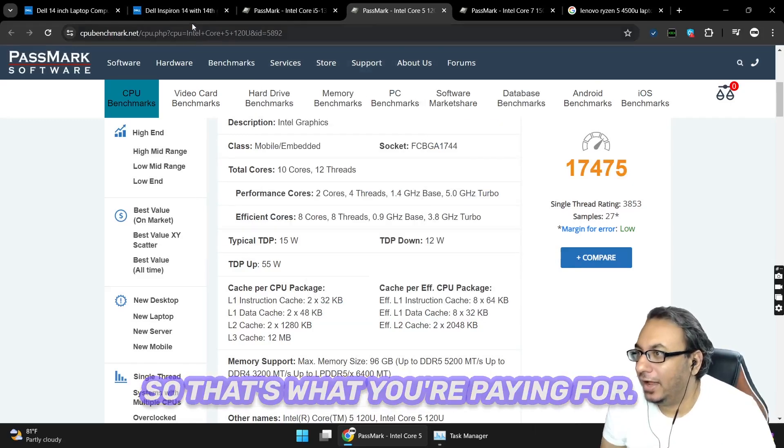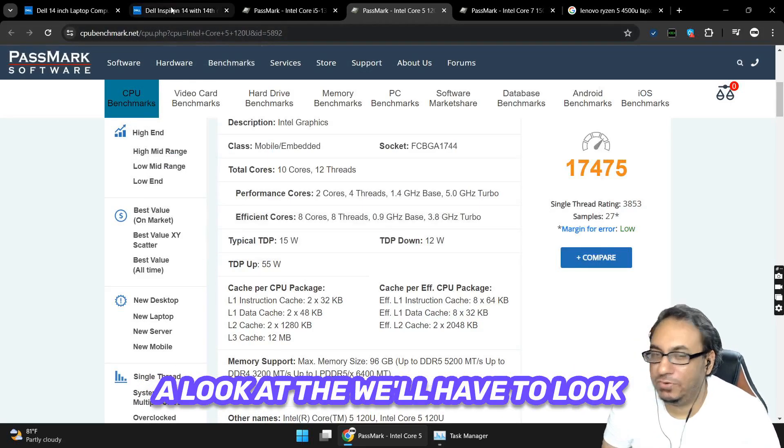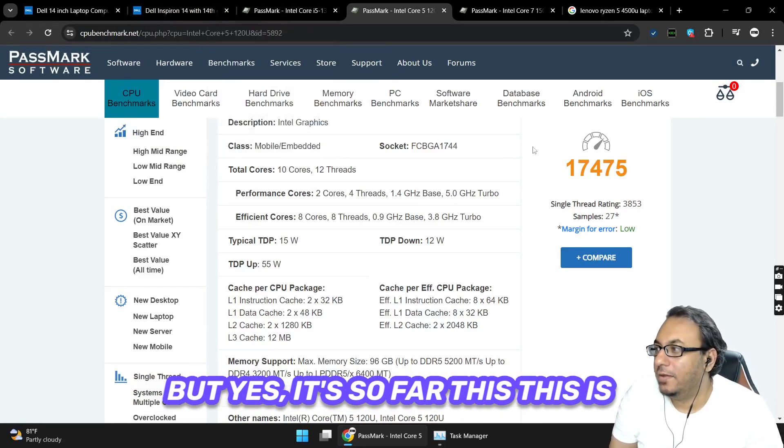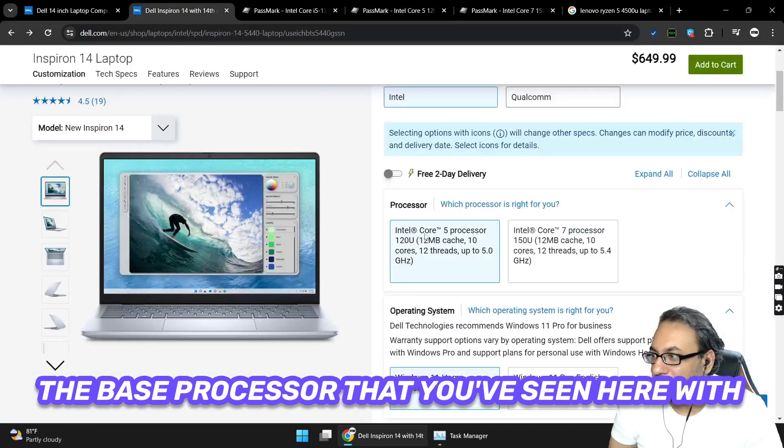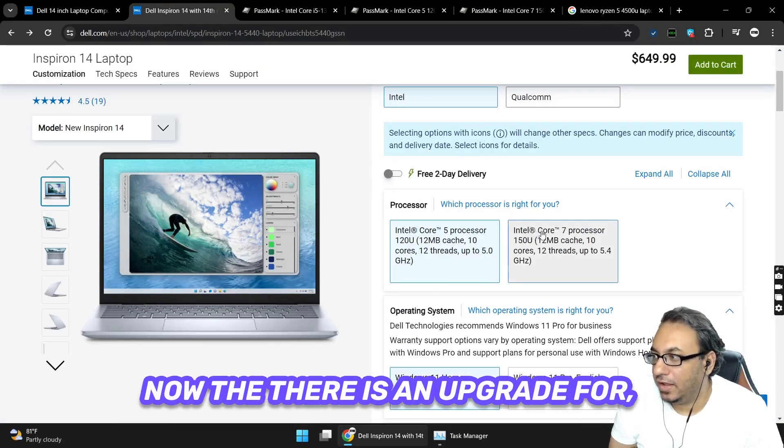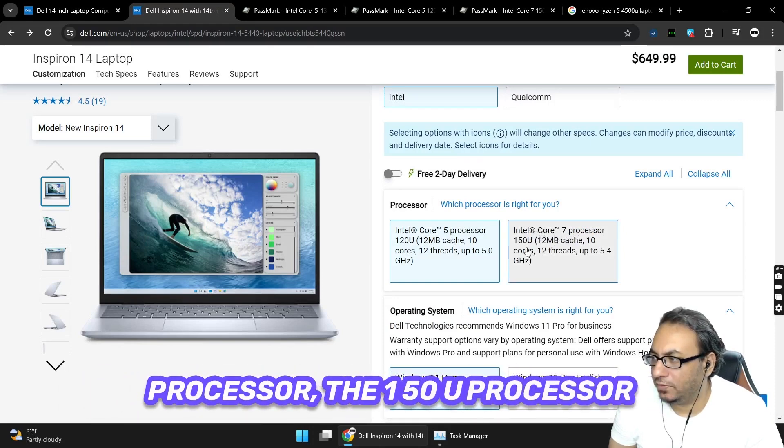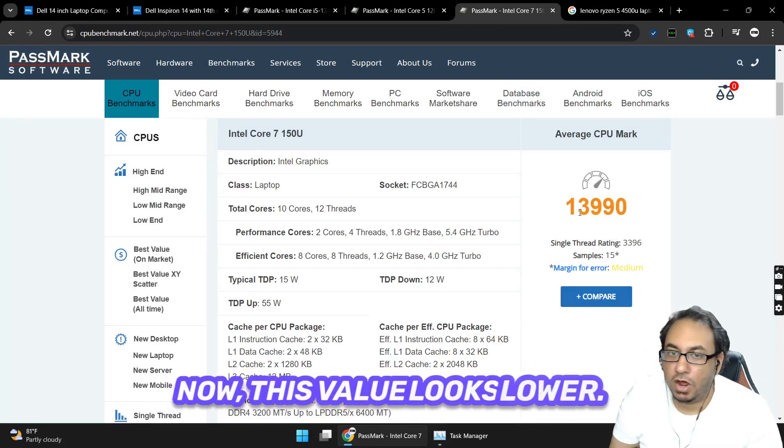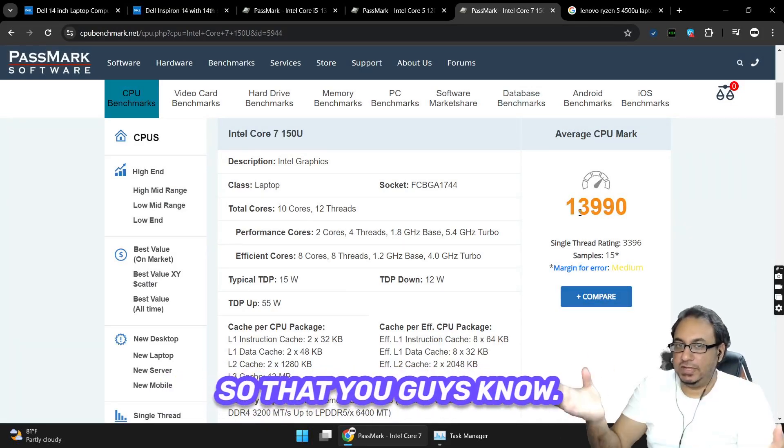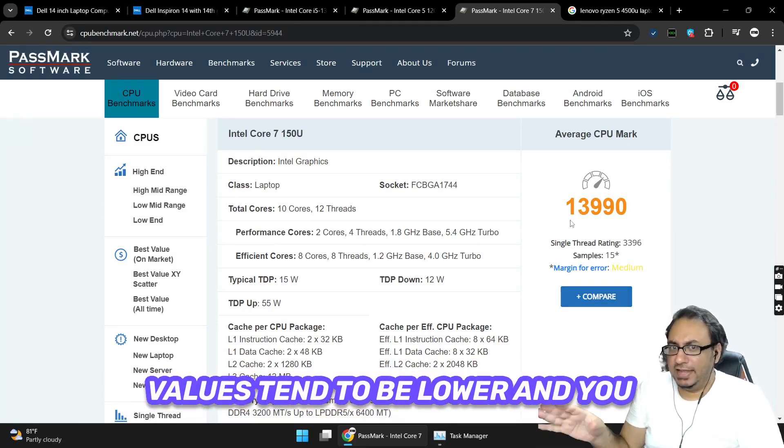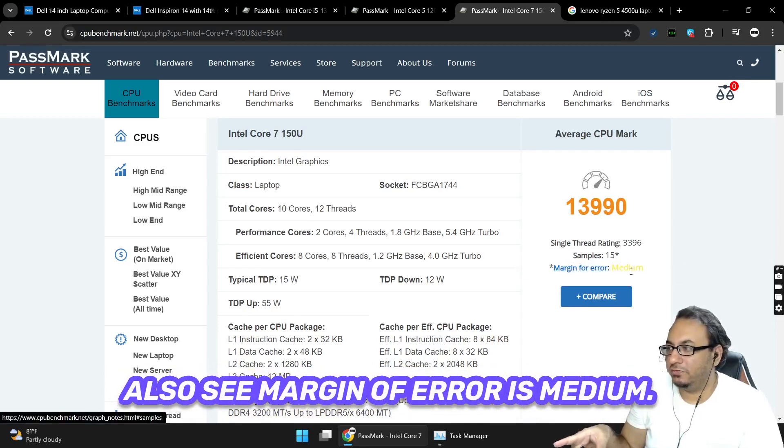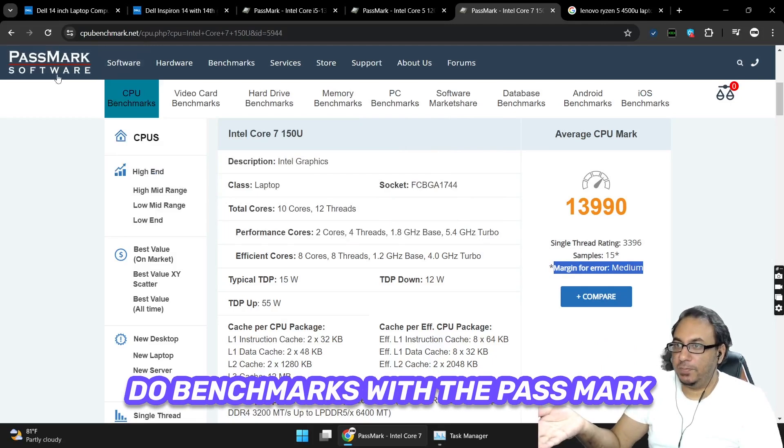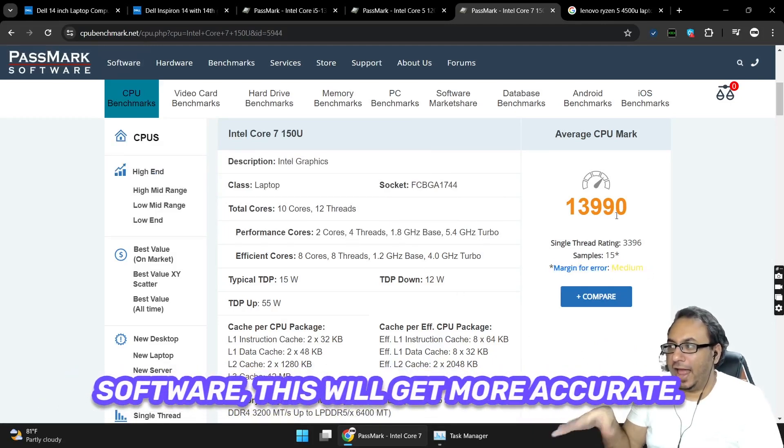About 1,475 more - marginal, you know, even though it sounds like oh it's a whole thousand more, you probably won't feel that much. But you do pay for the newer technology. When there's not enough benchmarks, the values tend to be lower and you also see margin of error is medium. So as more people buy this and do benchmarks with the PassMark software, this will get more accurate.